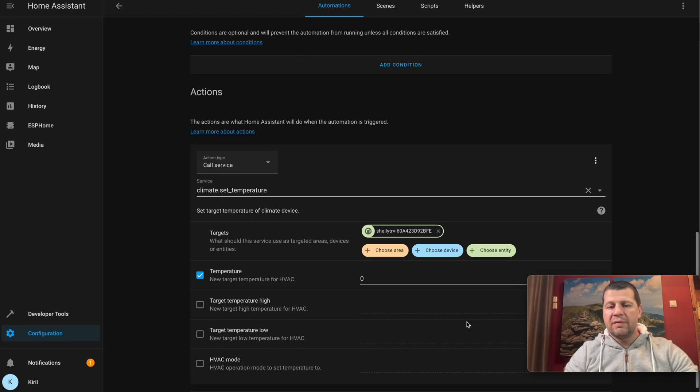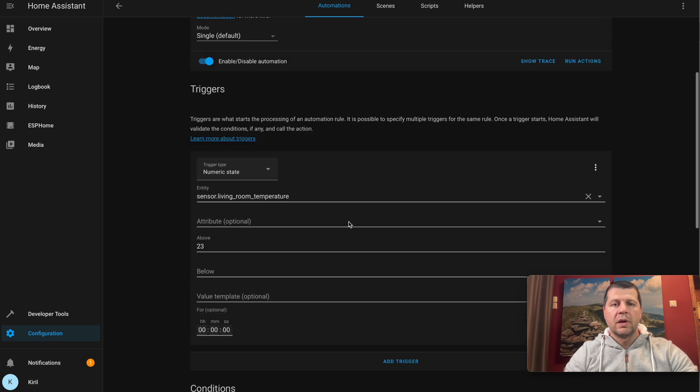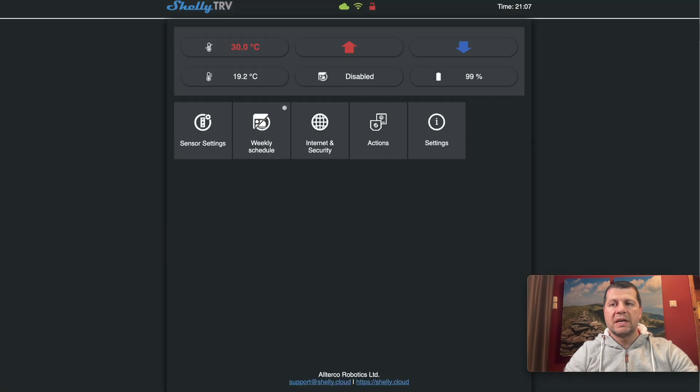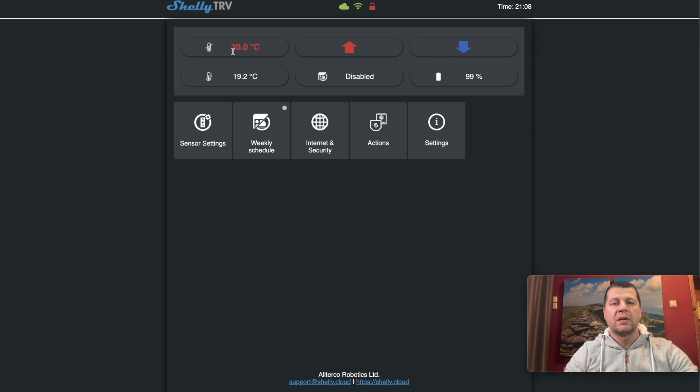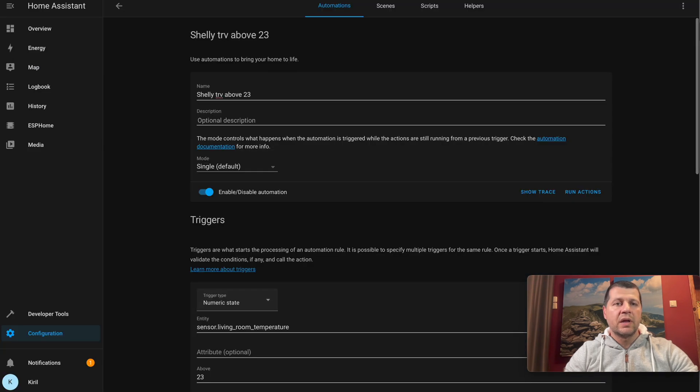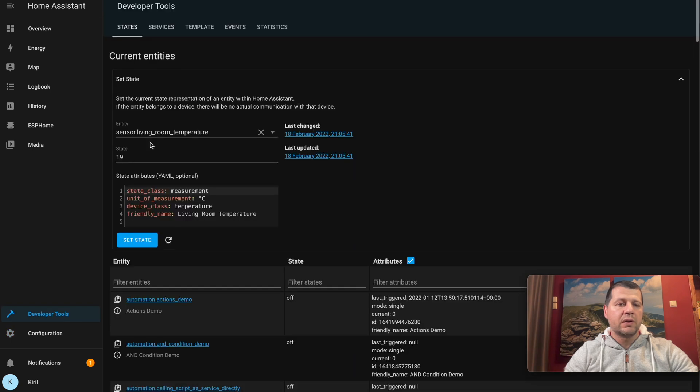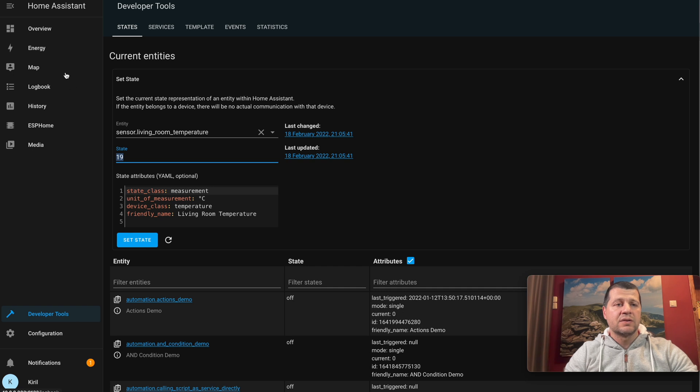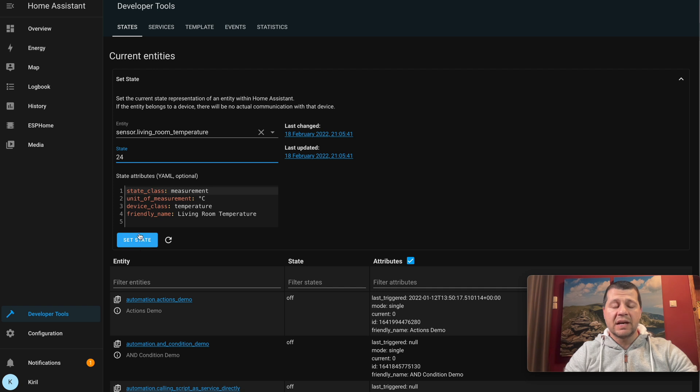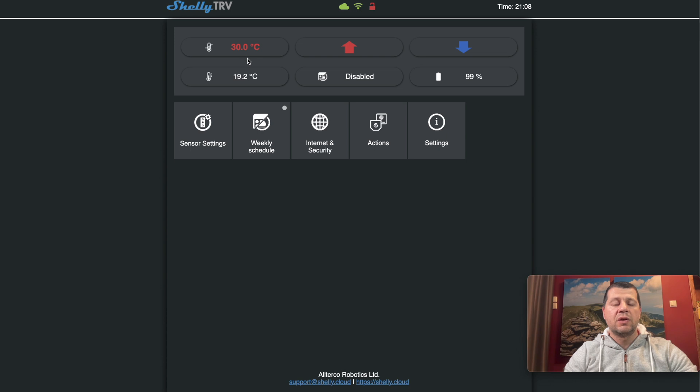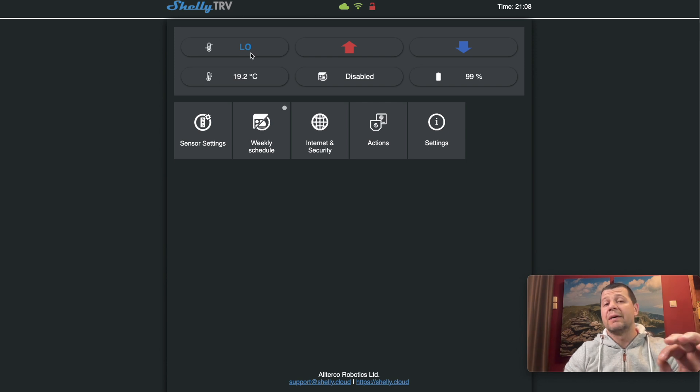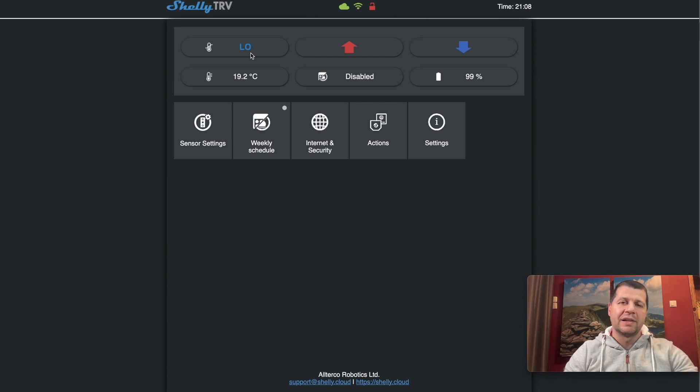I'll hit save and I'm ready to test it. Currently, the Shelly TRV is 100% opened, set to 30 degrees Celsius. If I go again to the Developer Tools and set my sensor to 24, I'll activate my second automation. And the Shelly TRV should become zero or low. Yes, it is working! The automations are working perfectly.